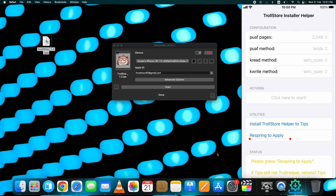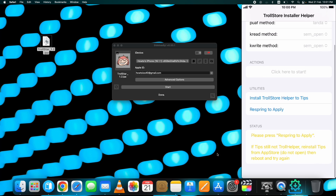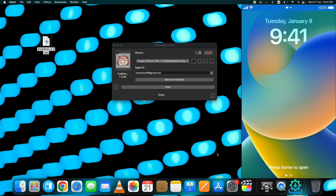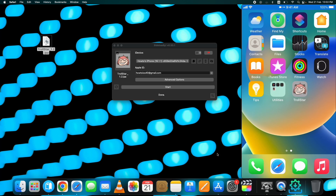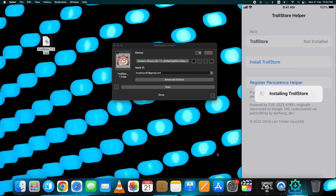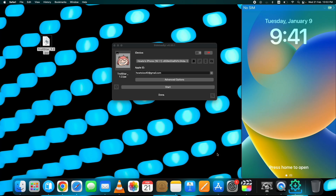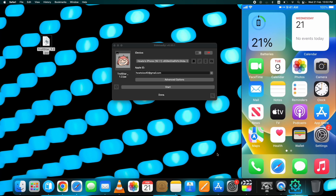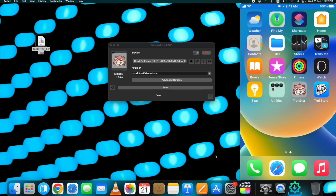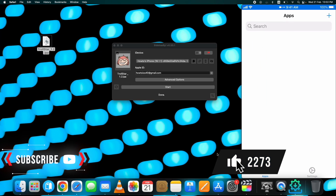Now you can install TrollStore iOS 16 through the Tips app. Open the Tips app, tap on the 'Install TrollStore' option and it will start installing. Once done, the device will respring, and when you are back you will find TrollStore on your device's home screen. Now you can install any IPA apps and those will never expire.